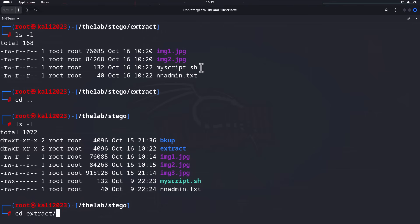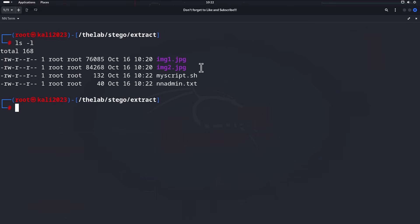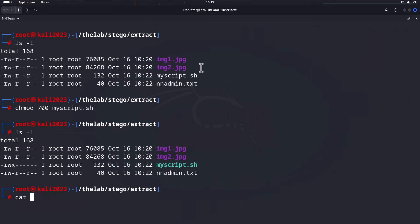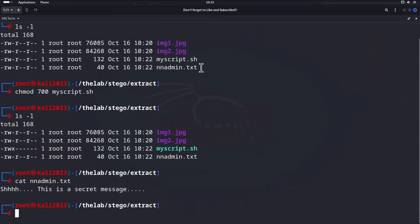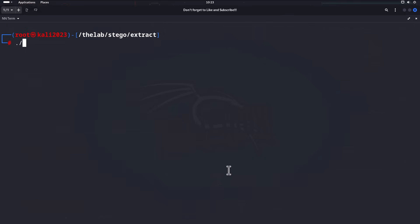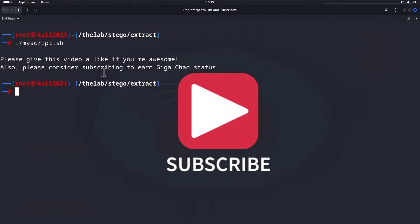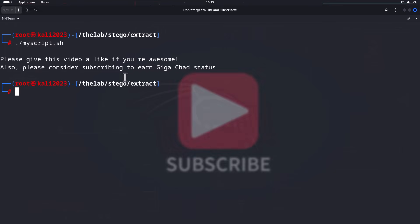We'll need to set the script as executable, so back in the extract directory we run `chmod 700 my_script`. Then let's `cat admin.txt` to see what we get — and there it is, a secret message. Now let's run `my_script` — and there you go. It says please give this video a like if you are awesome, and I know you're awesome, so please do that. Also please consider subscribing for giga-chad status.